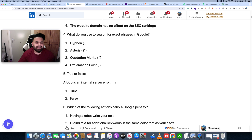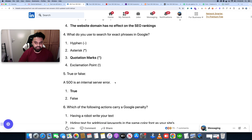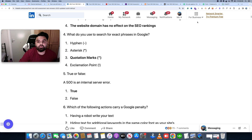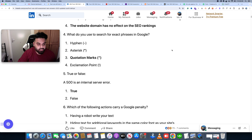The easiest way to pass the Fiverr Skill Test is 100% guaranteed. Now, what is the skill test? The skill test is part of the Fiverr Marketplace. The marketplace is for freelancers, so you can verify your skill through skill-related questions.